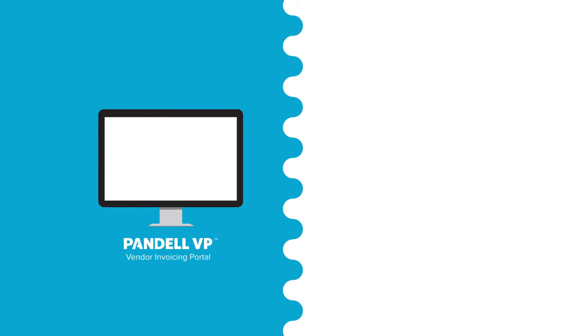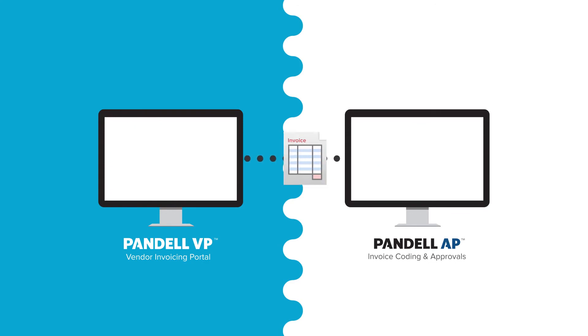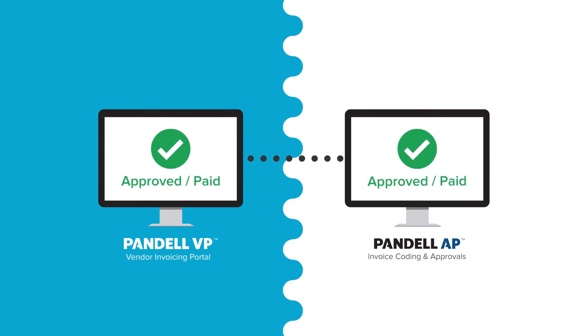By adding Pandel VP, our dedicated vendor portal, service vendors can submit their invoices directly. So you get more accurate coding info while they get to easily track approval and payment.